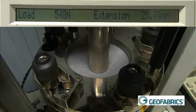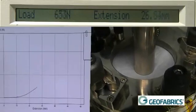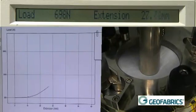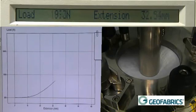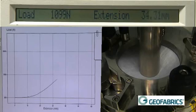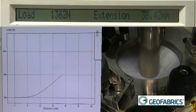The peak force is recorded as the CBR burst strength to the nearest 10 newtons. The elongation at the peak force is recorded in percentage to the nearest 1 percent.